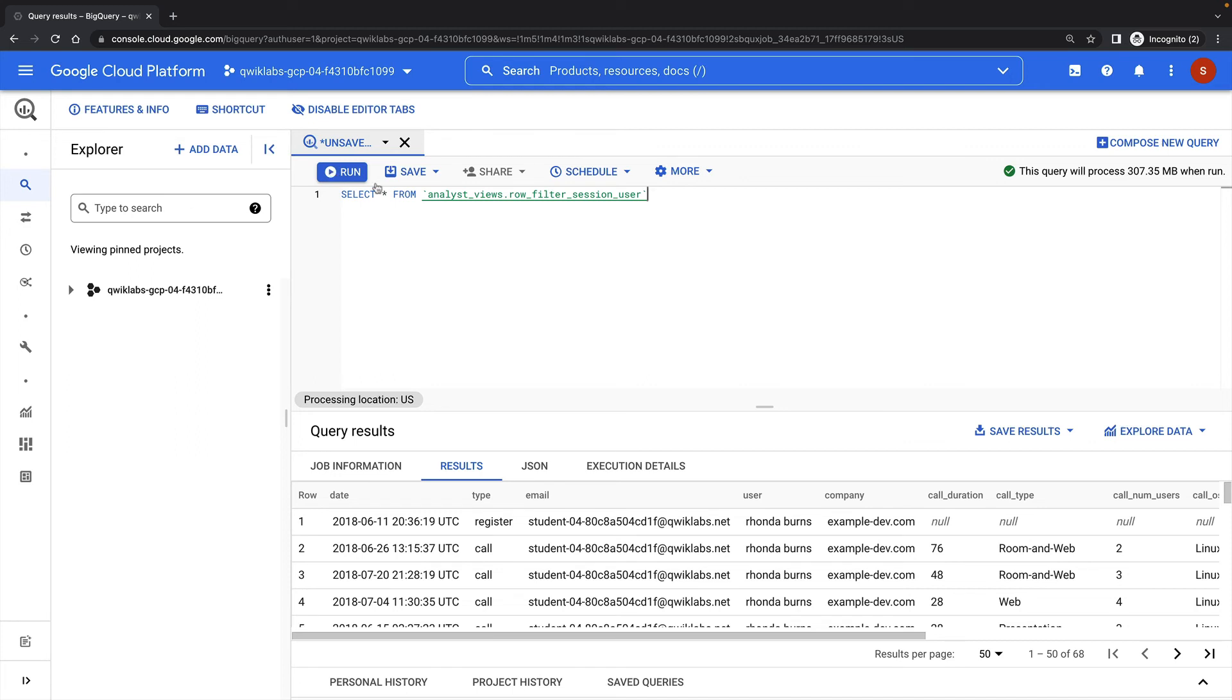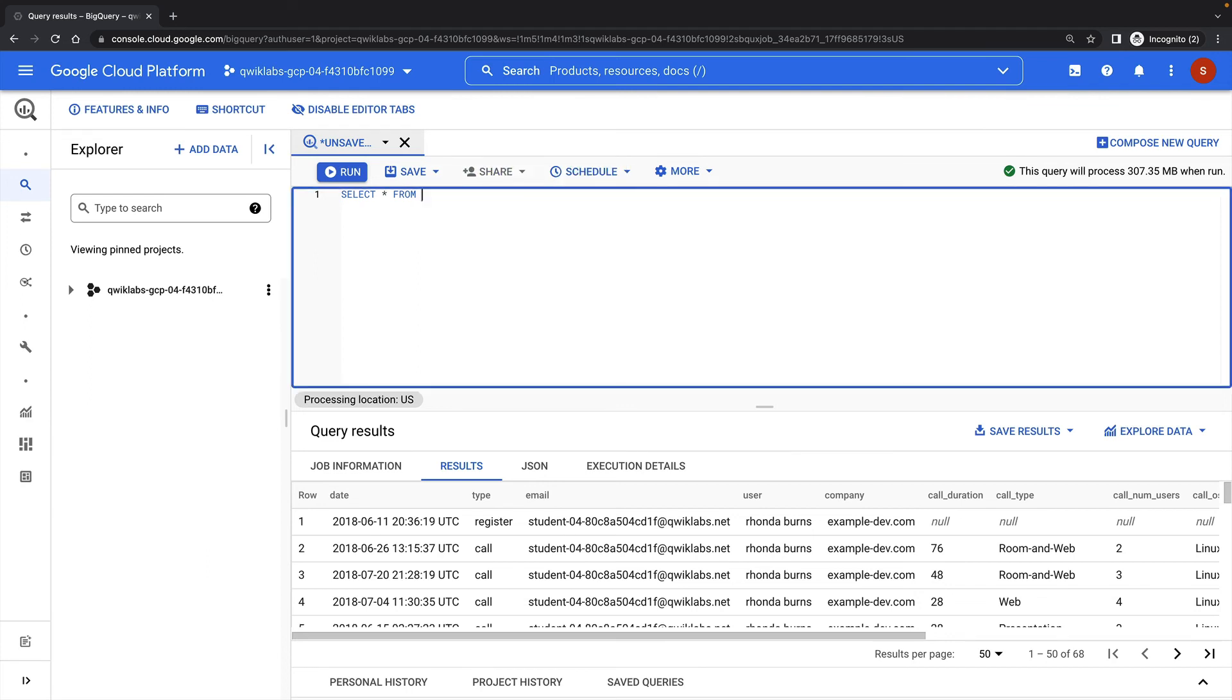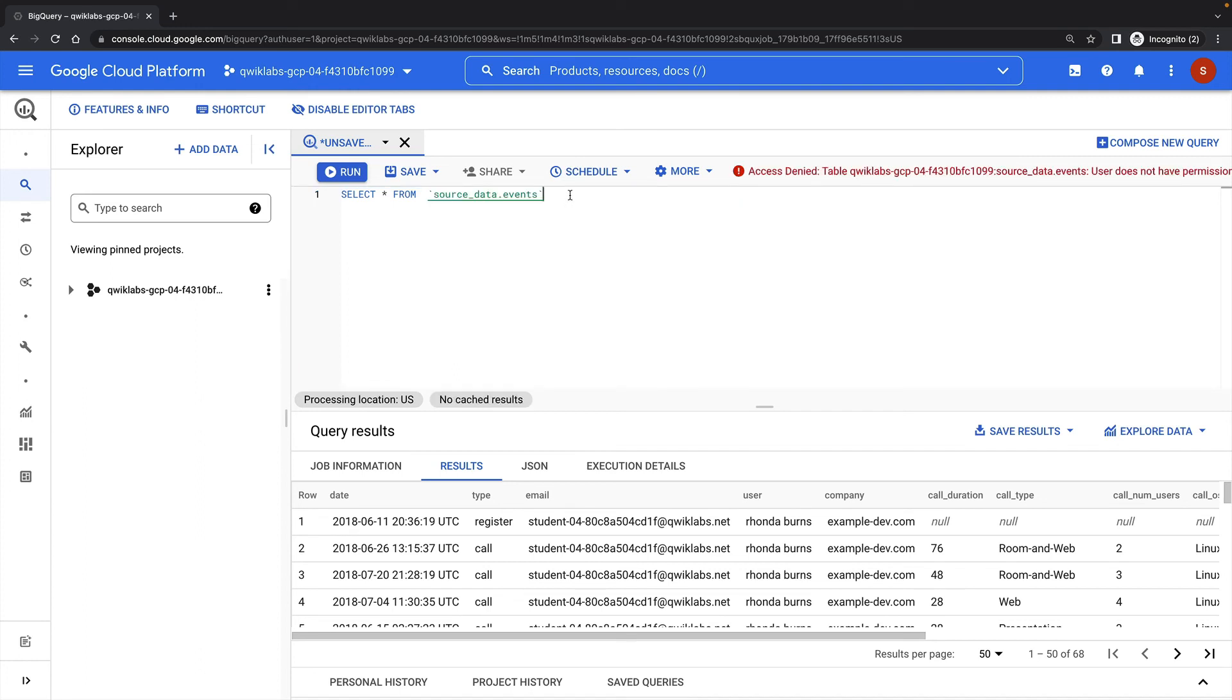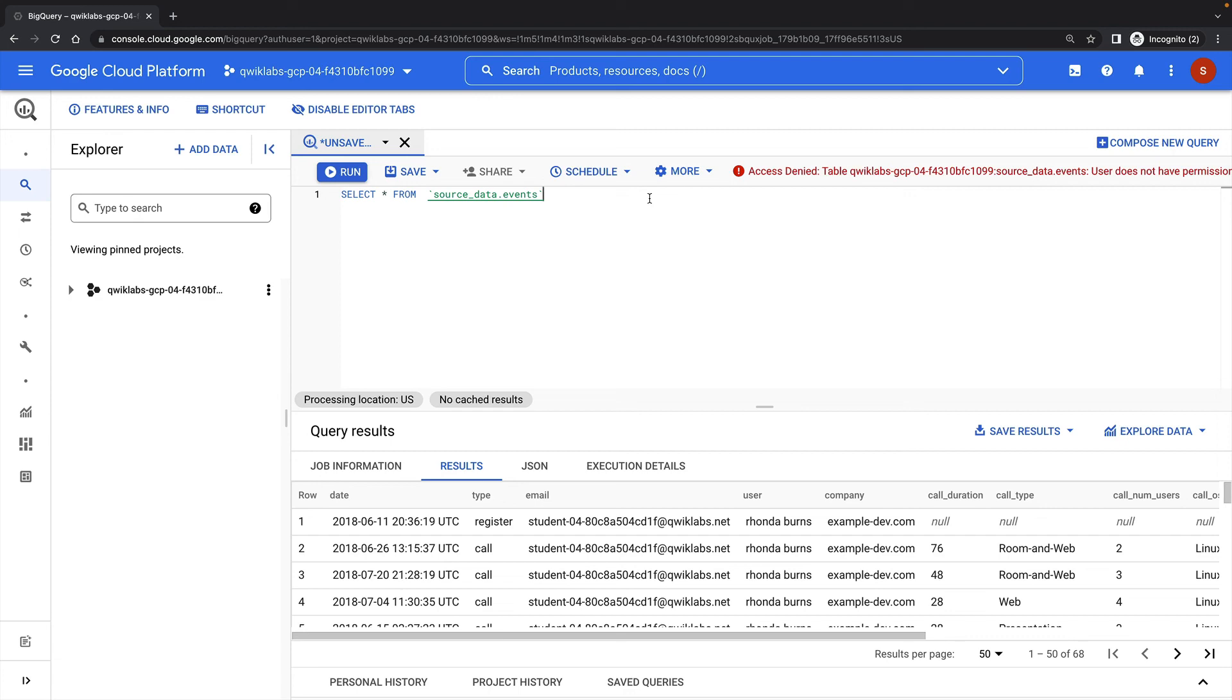Finally, let's see if I can access the source dataset that I restricted. Before I even run the query, I can see an access denied message indicating that I don't have permissions. Remember, this second user has permissions to view tables and views in the analyst views dataset, but does not have permissions to do anything in the source data dataset. When I query the view, the view itself has permissions necessary to operate against the table in the source data dataset, and then it returns that data to the user.